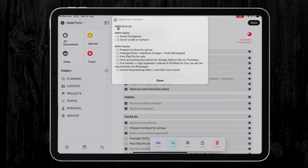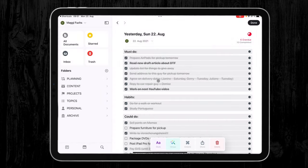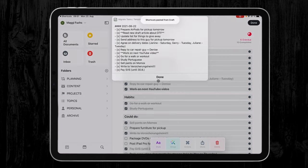And as you can see here, it creates my three headlines plus it adds those two daily habits that I have. And when I press done, it will add it to today's daily note.